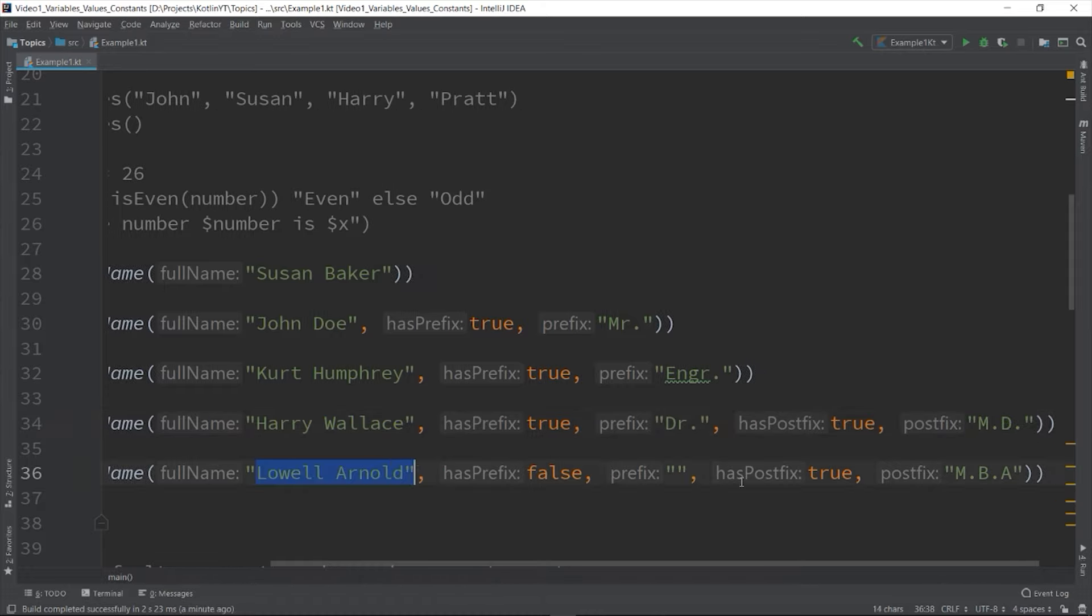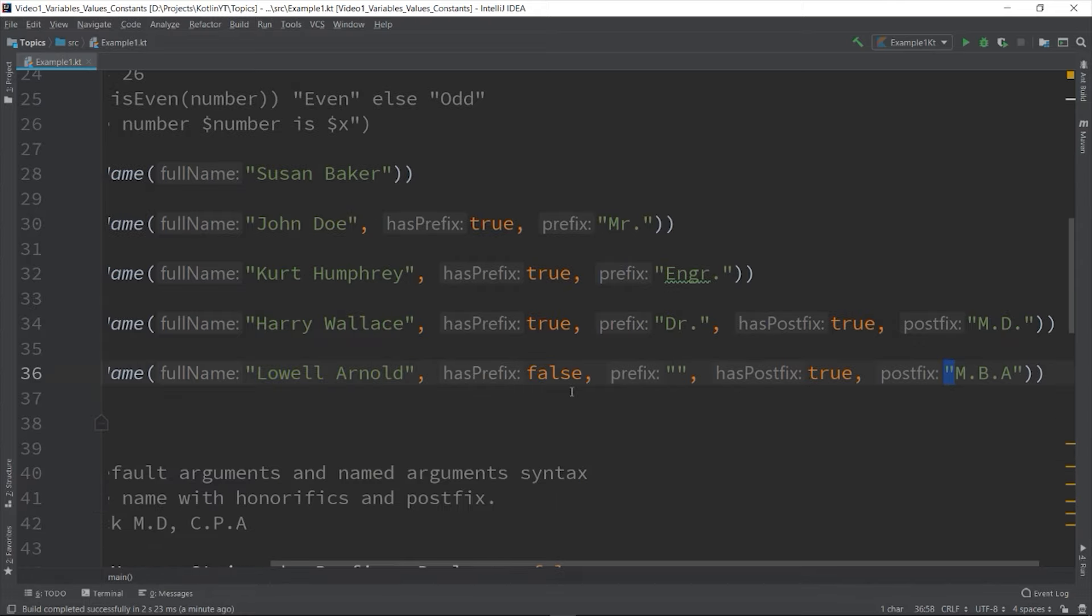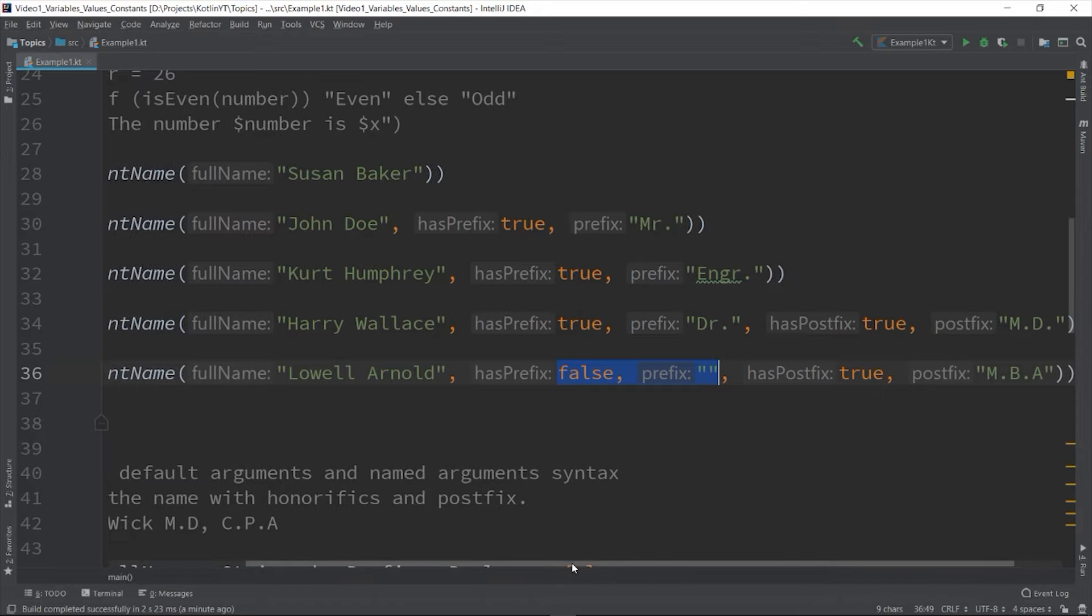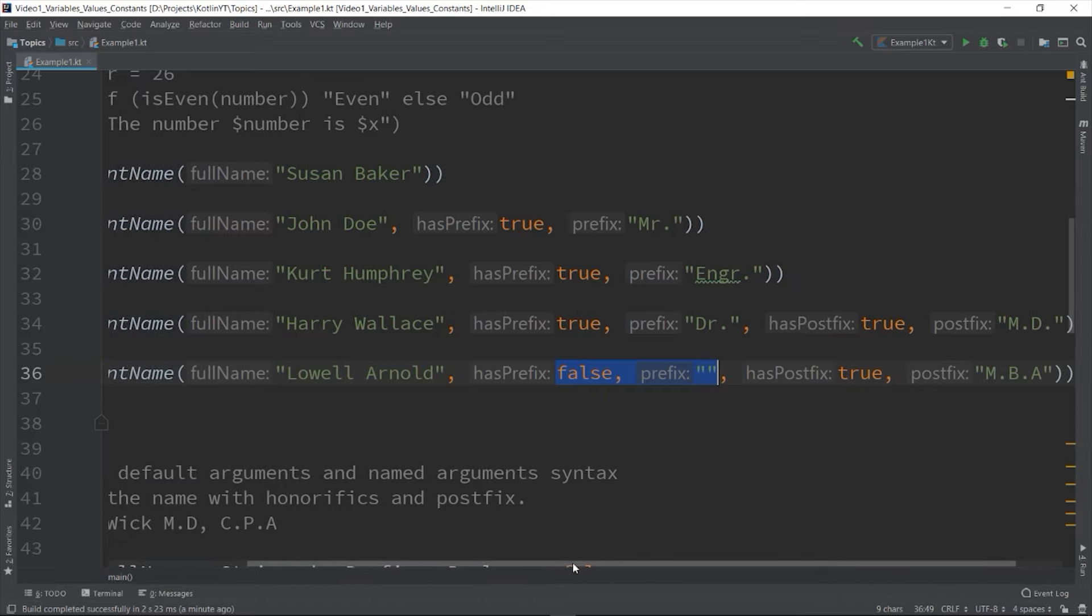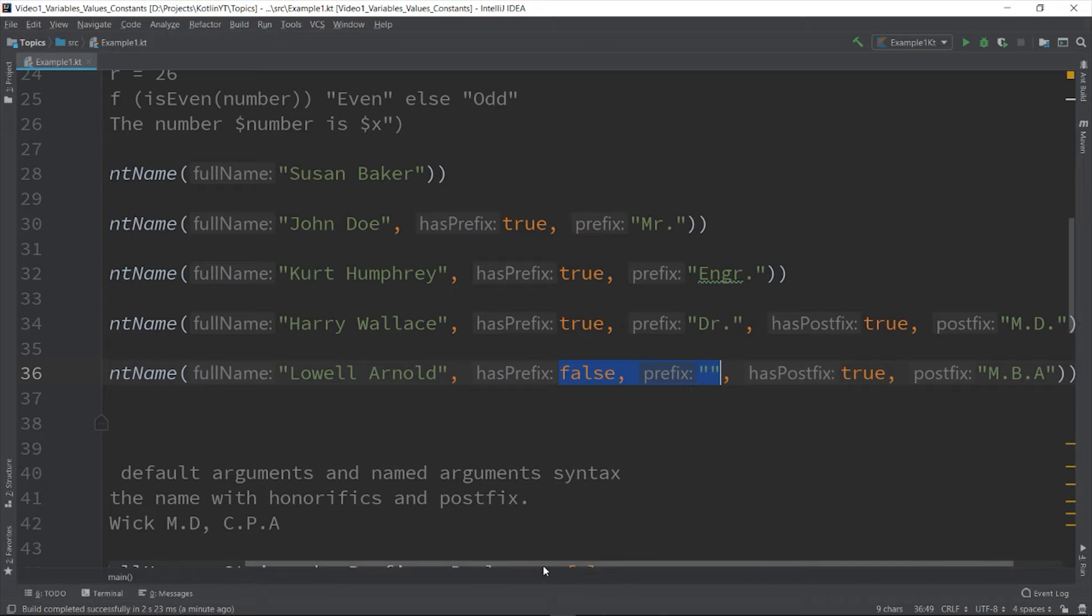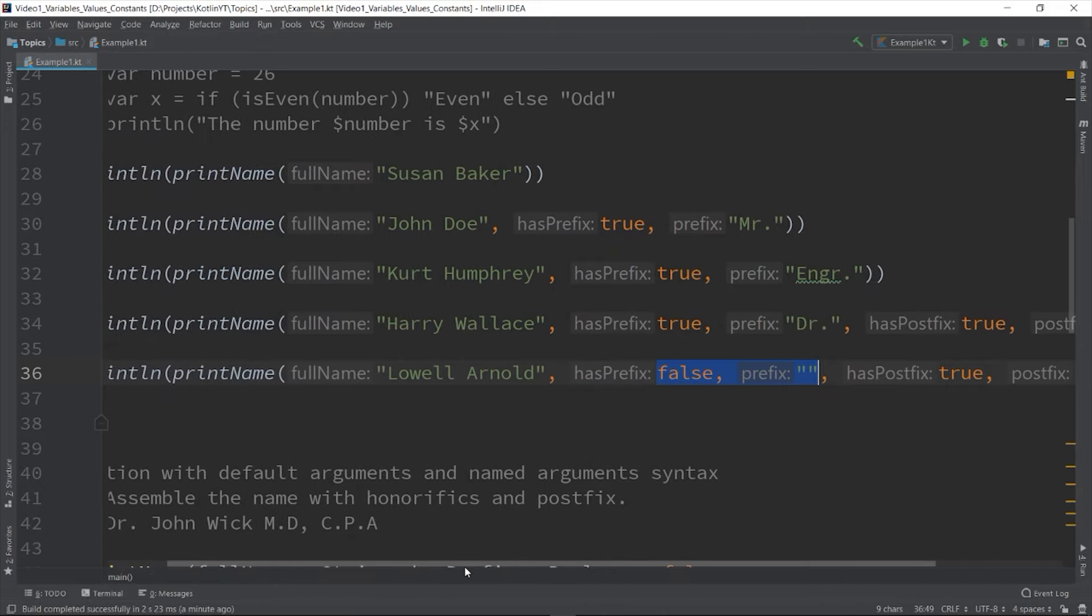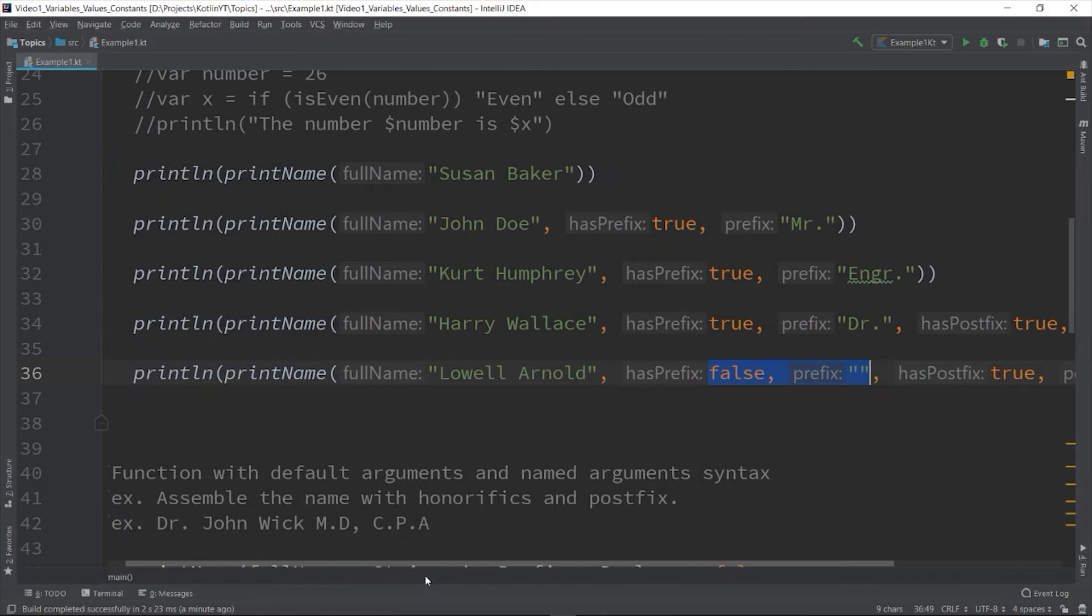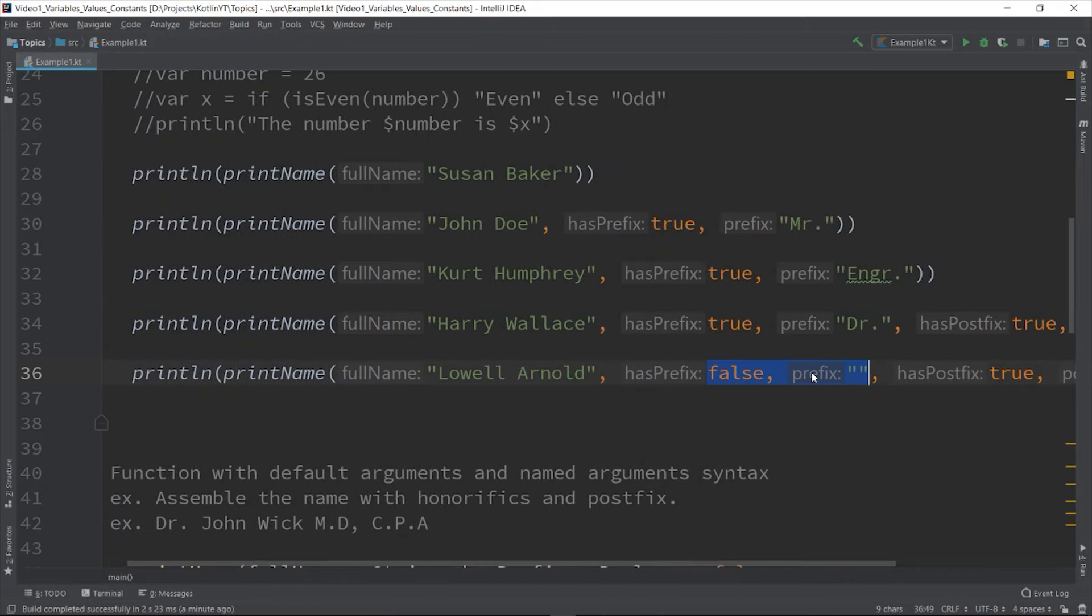And we also have the prefix only - Lowell Arnold and MBA. So if you look at the call to println here, it seems that you are passing redundant values for hasPrefix and prefix since by default they have a value of false and empty string respectively. Why not skip those two values and assign value to hasPostfix and postfix directly?